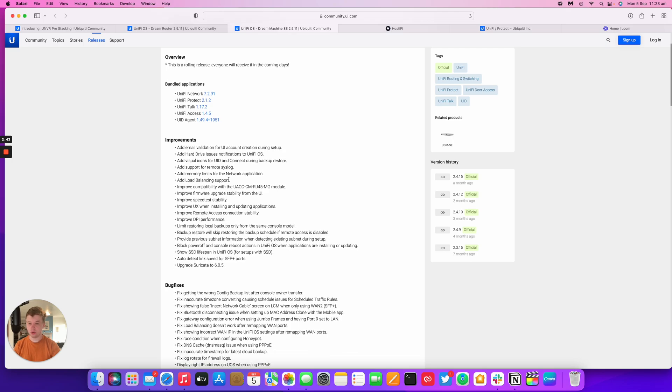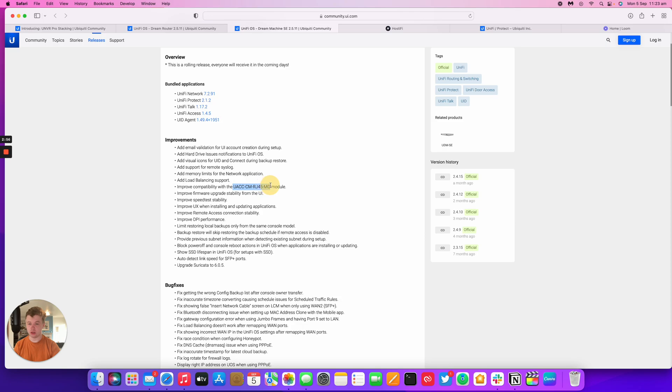There's also hard drive notifications which is good to see and improved compatibility with these new RJ45 modules.